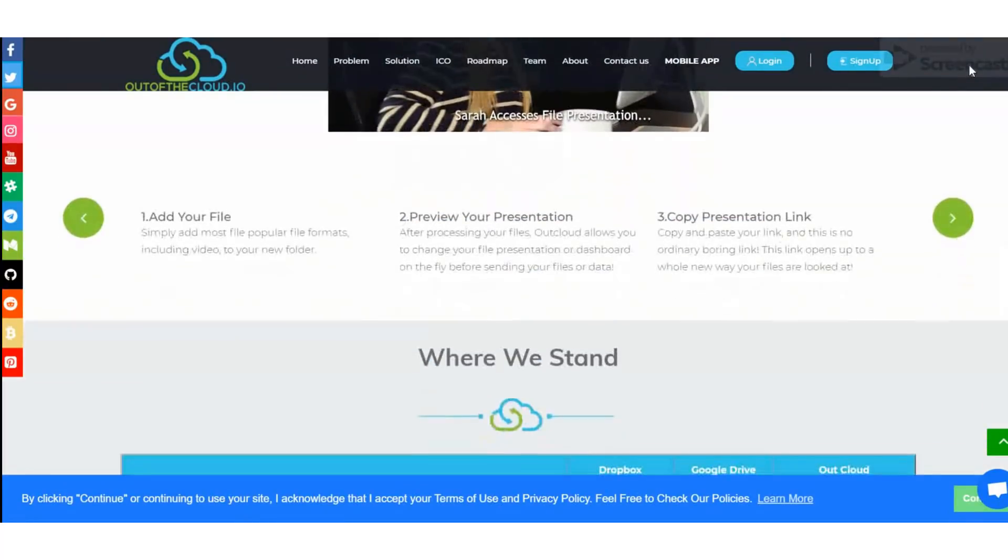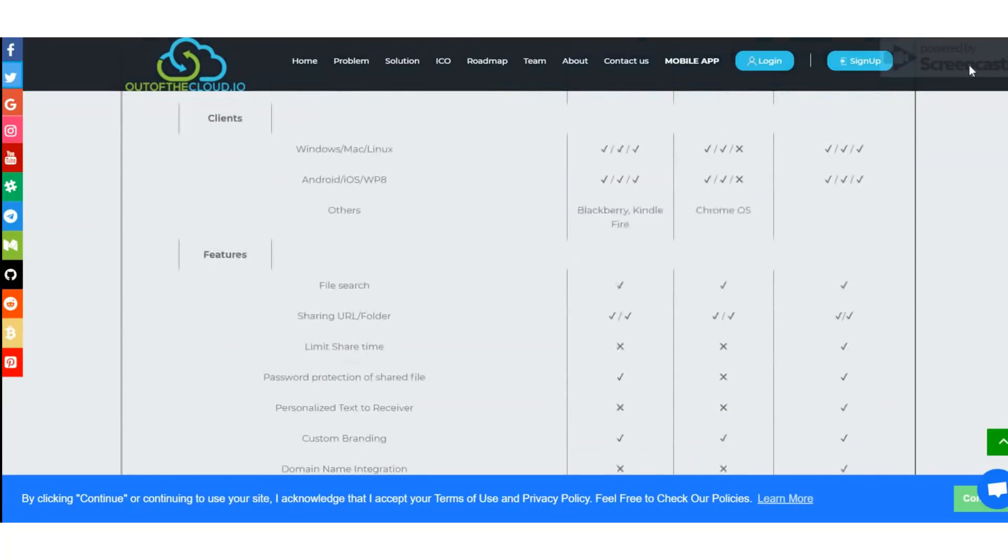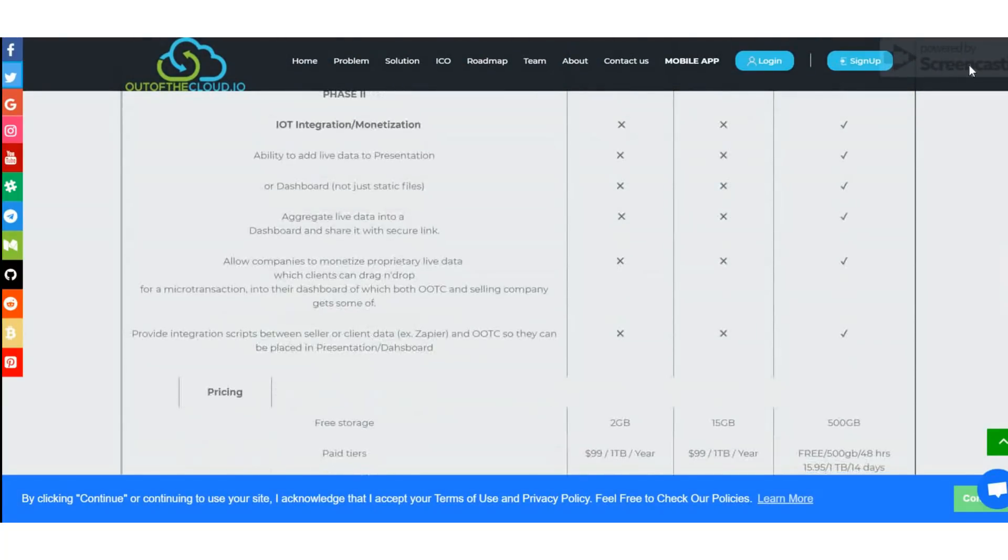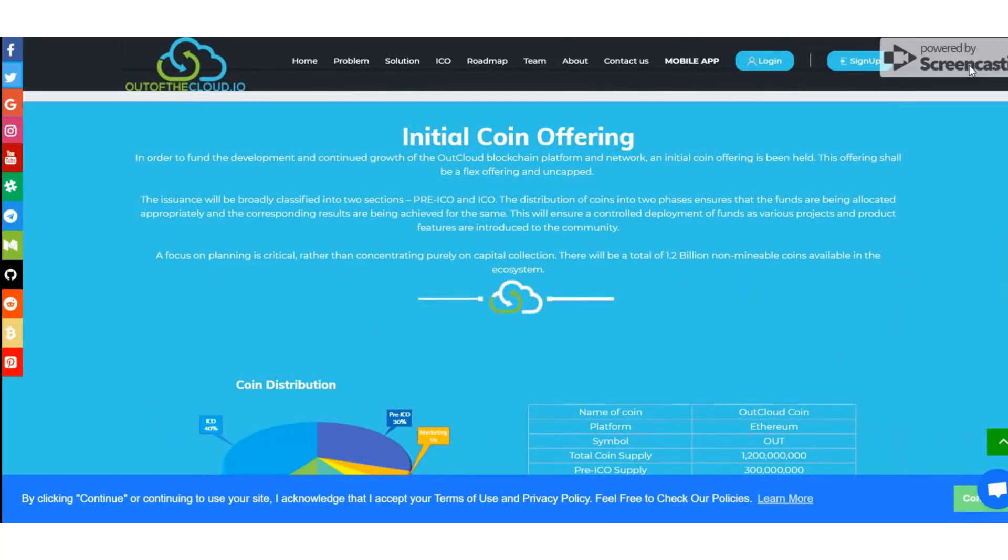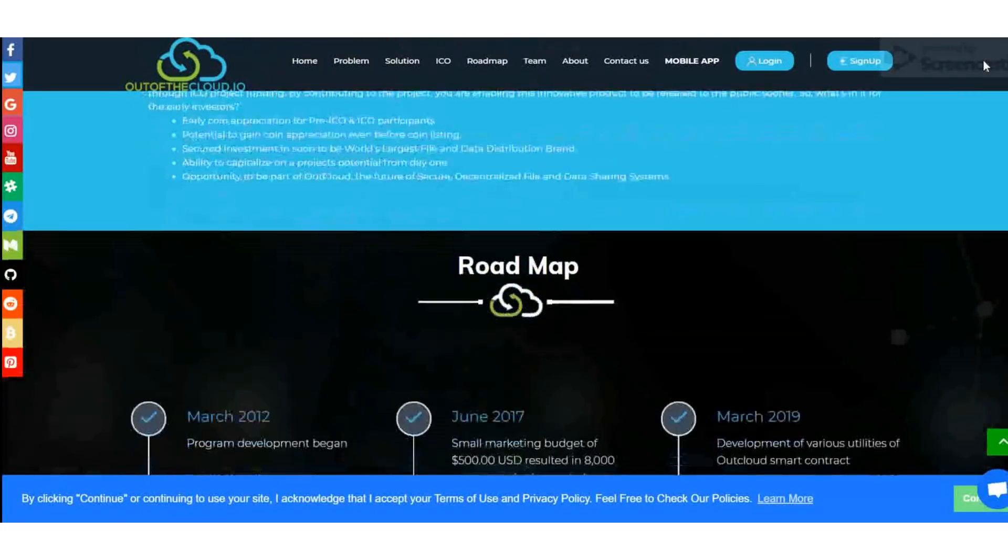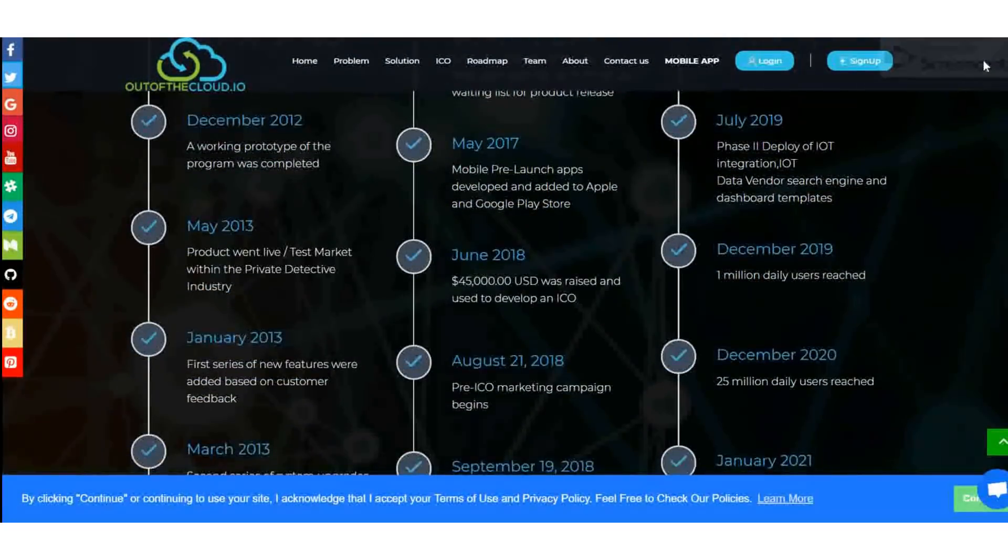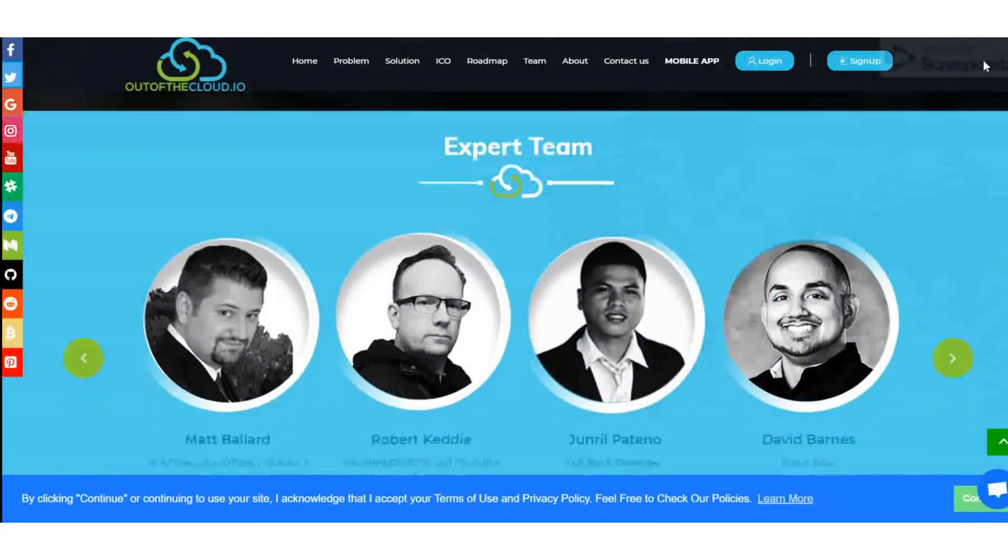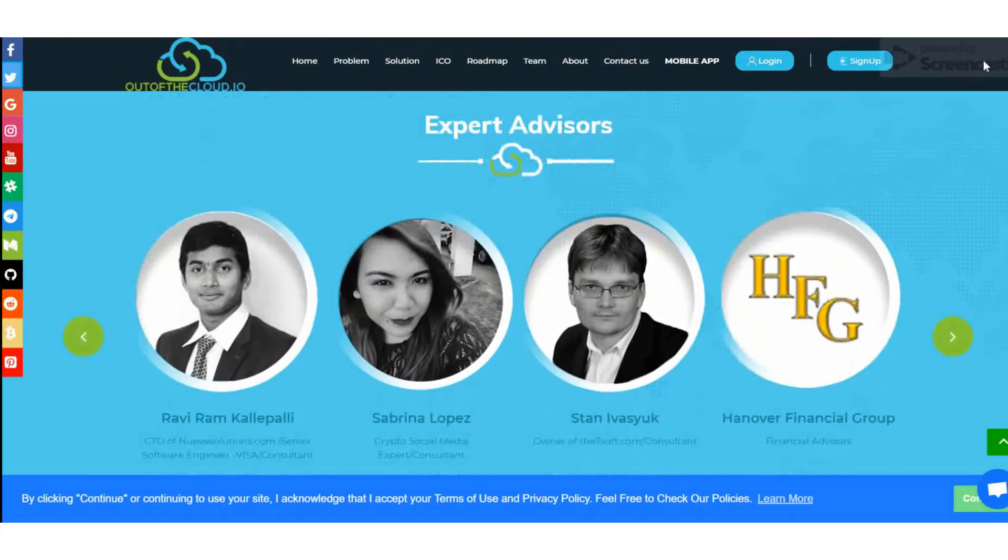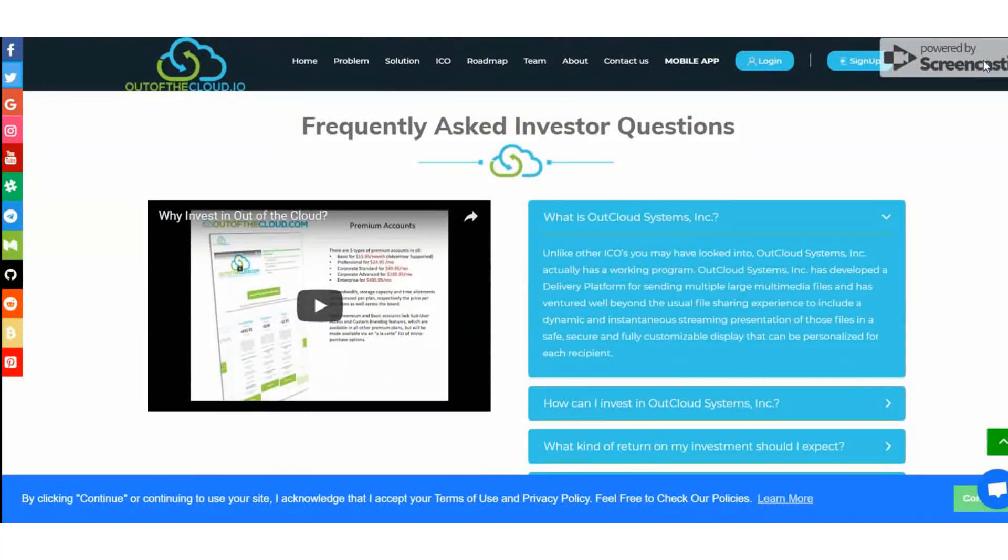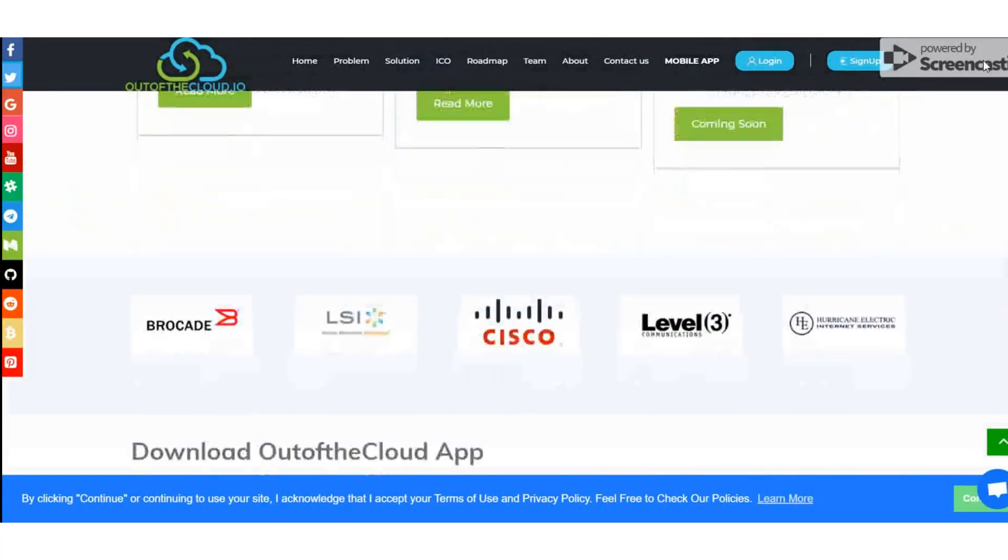Out of the Cloud is the next generation in file sharing solutions that offers a dynamic presentation and instant delivery platform for its users. With a simple two-step process, users are able to upload and submit all of their desired video, audio, documents, and image files. In doing so, a professionally displayed secured web page presentation showcasing all of the files selected is created.